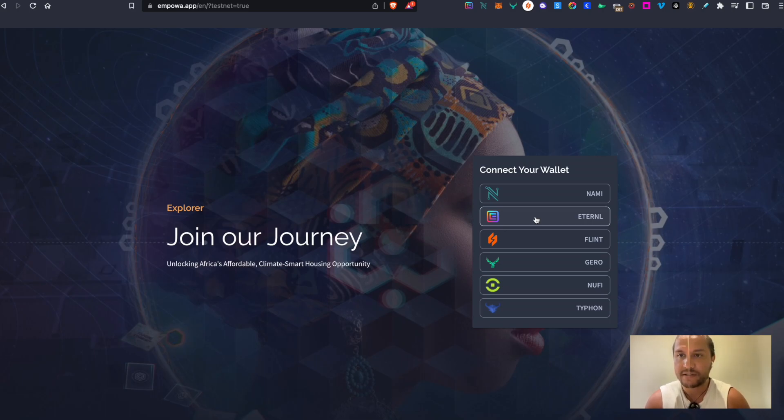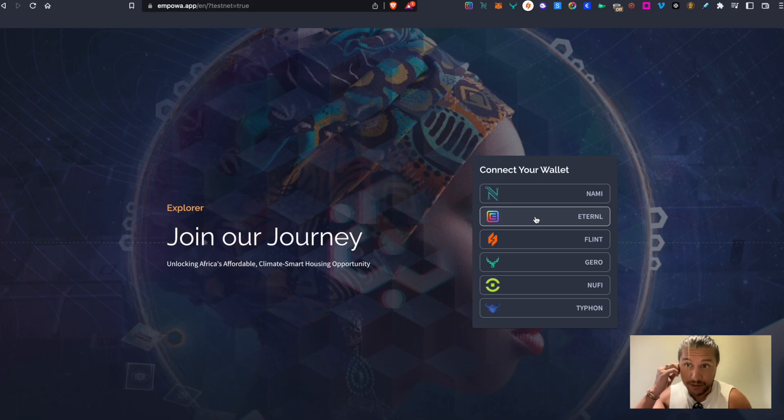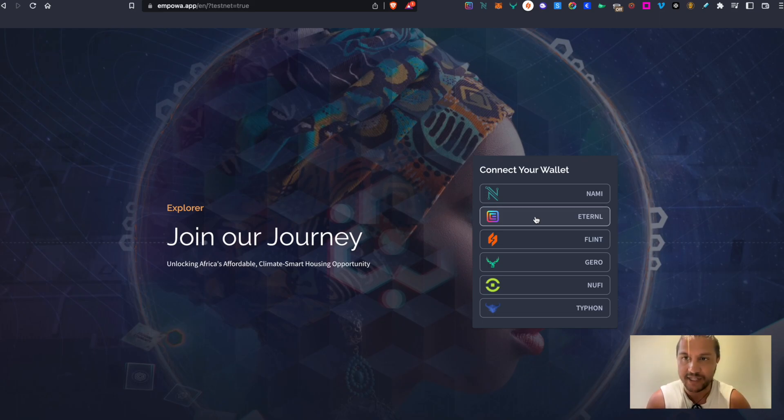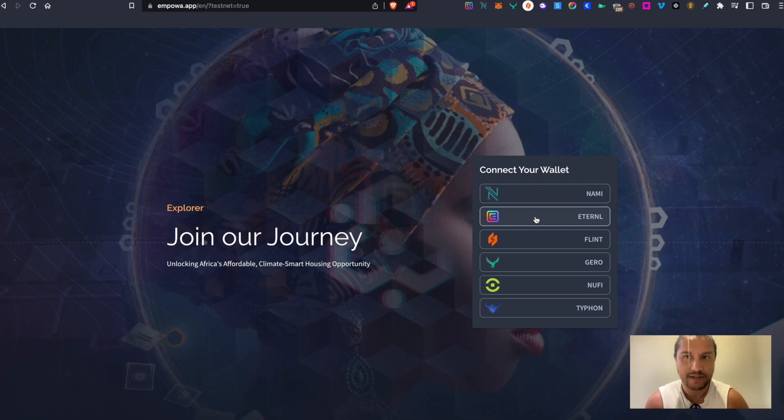So this EMP will include rewards from both the ISPO, Empower World Mobile Seed NFT, and also the Token Sale. Okay, so let's get started.